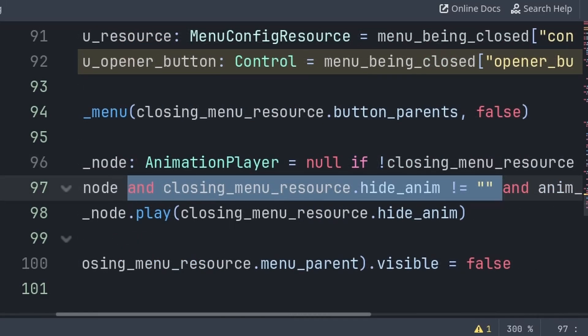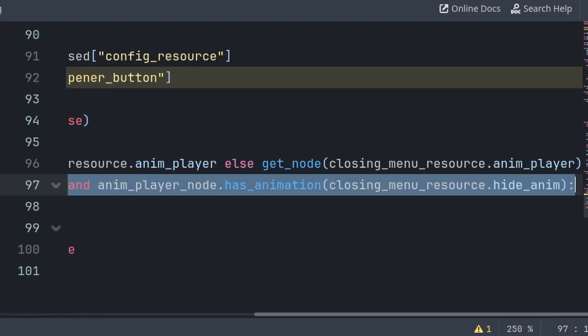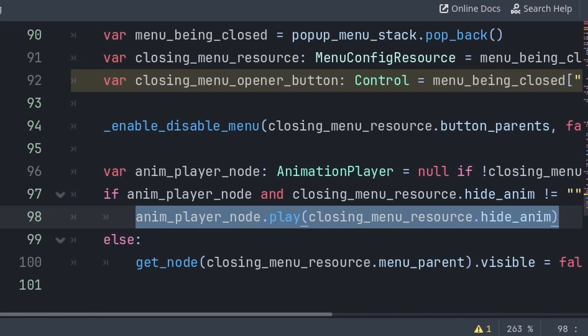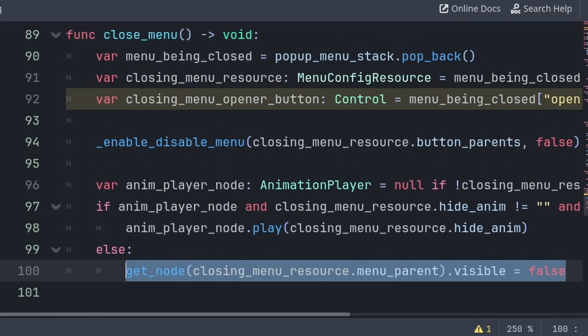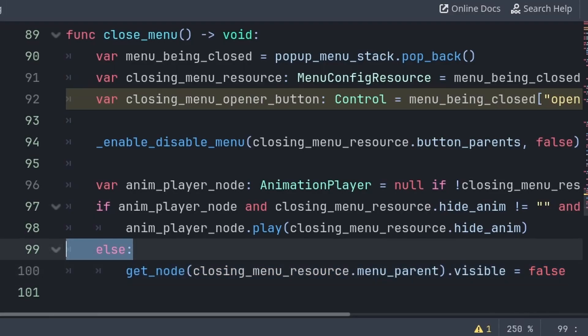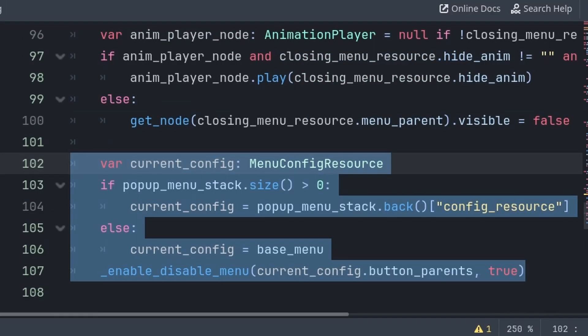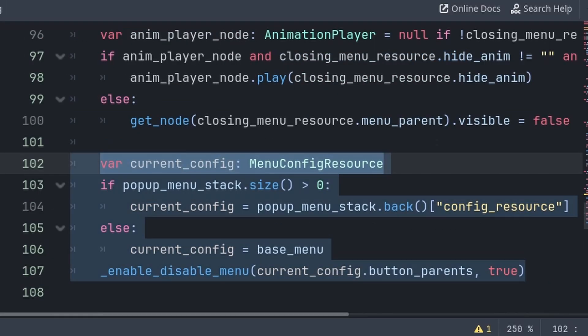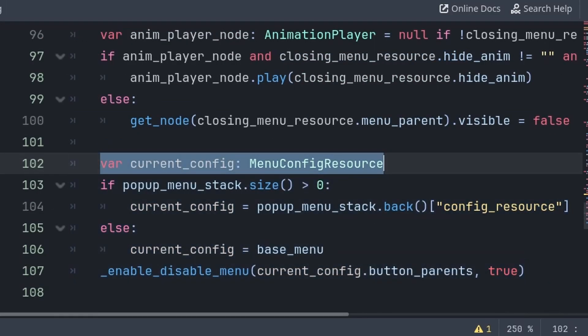Then for animating this menu closing, we will create a variable like before, which will equal null if there is no animation player defined, else it will equal the assigned animation player. Then we check if there is an animation player, that there is a hide animation defined, and that the animation player has the hide animation. Then we play that animation. Else, we set the menu that we are closing to be invisible. We use else so we don't interfere with any animation that exists, whereas with opening a menu, setting it to be visible will have no impact on the animation. Then for the new menu that we will enable — which is the menu before the one being closed — we will create a variable called current config.